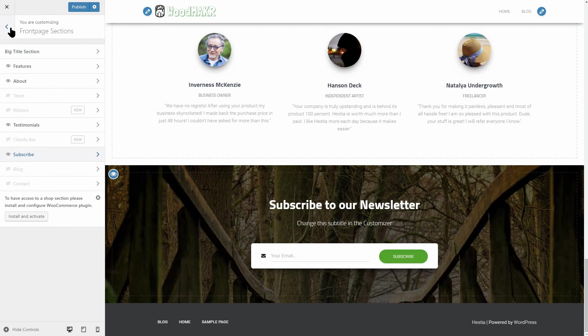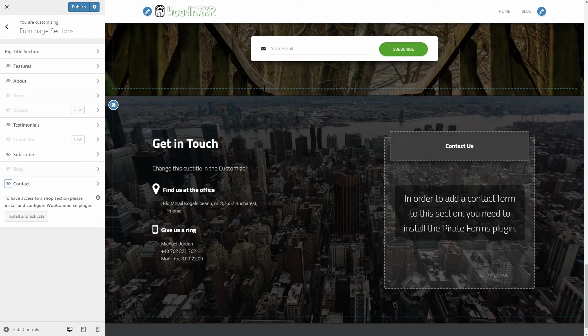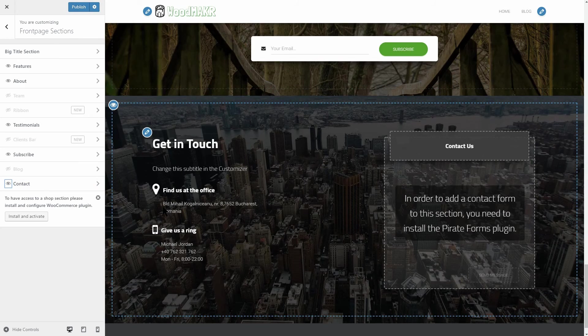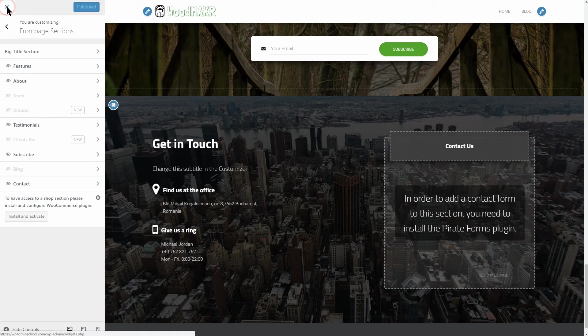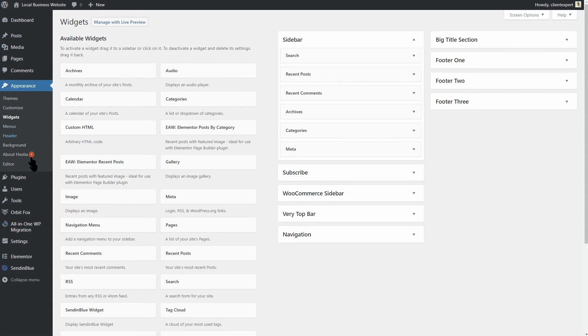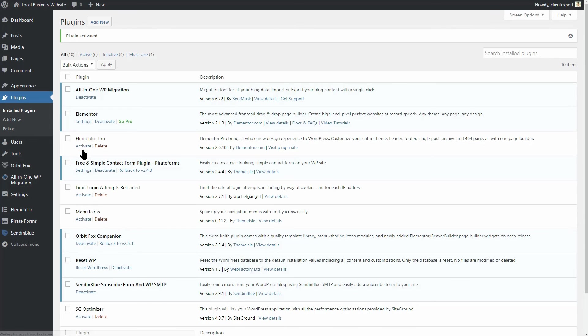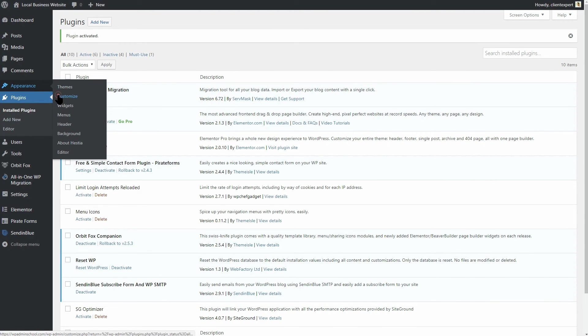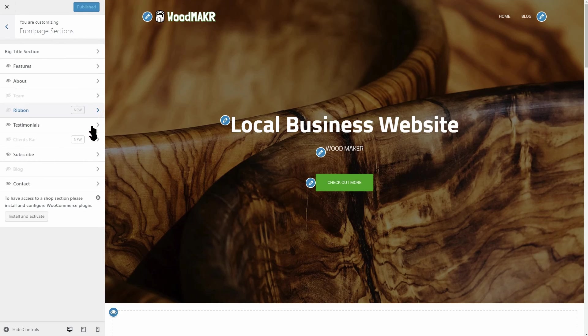Everything is there by default and one of the things you should do is to install and activate the Pilot Forms plugin, like so. After you activate it, the contact form in this section should look like this.